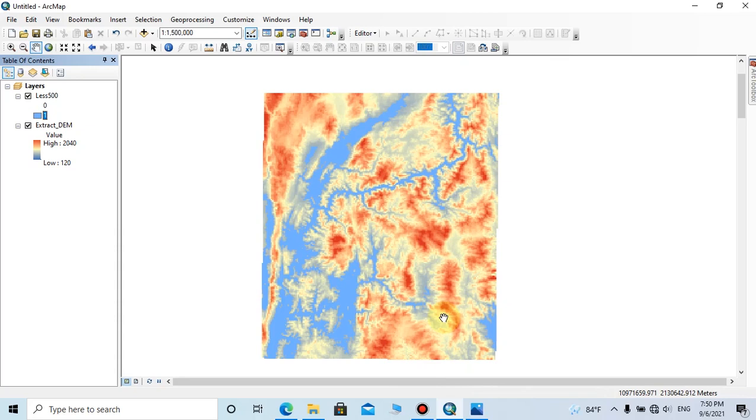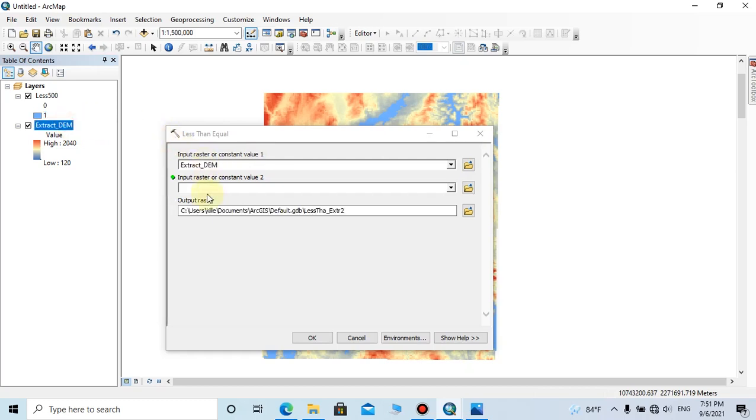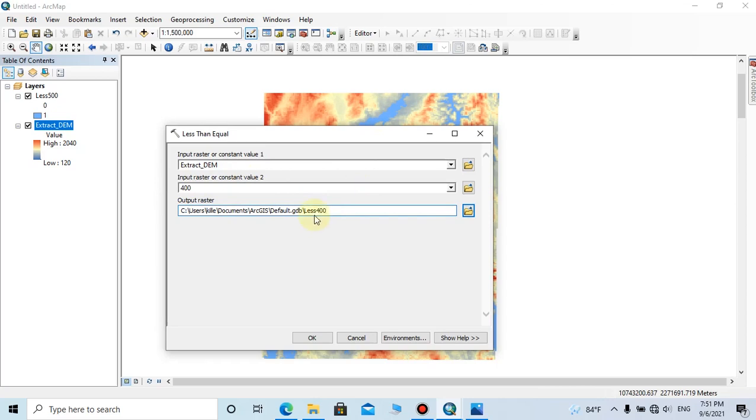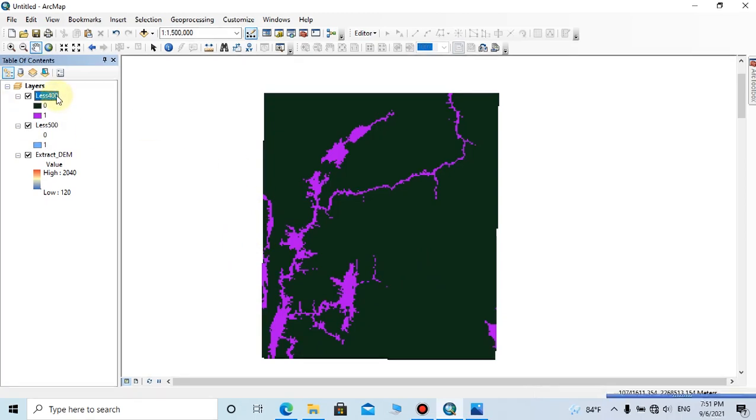By following this method, we can extract the area which has DEM value less than or equal 400, because this is the second flood level interval as I mentioned earlier. The input raster value one should be the DEM and the input raster value two should be typed as 400. And you can change the name or location from here. Then click OK. Now the DEM which has value 400 and less than 400 is formed.